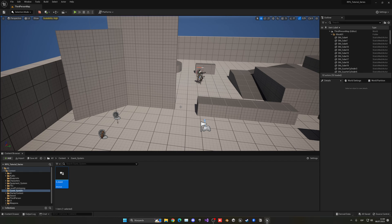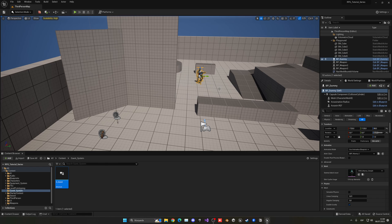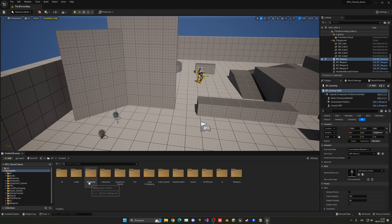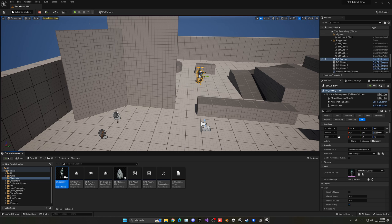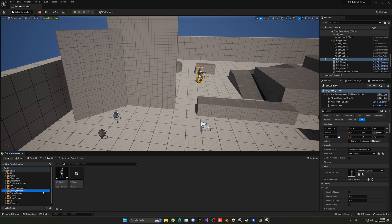Let's begin with the quest giver. What I'm going to do is duplicate our existing dummy that we created from the start of the series, because it's exactly what we want. I'm going to modify it to only have what we need. So let's go and find our dummy, which is in Blueprints. Let's select it, find our quest system folder, drag it in — copy here, not move. Now in quest system, I'm going to rename our copy to BP_QuestGiver.